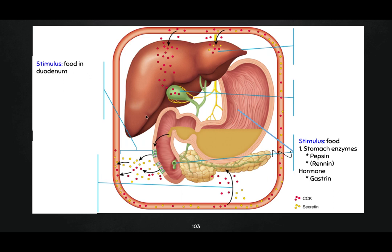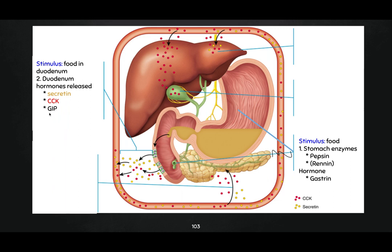Step two occurs when food leaves the stomach and enters into the duodenum. What happens is these enteroendocrine cells release their hormones — secretin and CCK. That is step two. The third hormone that gets secreted is GIP — gastric inhibitory peptide — and that basically tells the stomach to stop producing so much acid and pepsin, because once food has left the stomach, it's going to be finishing up its role there.